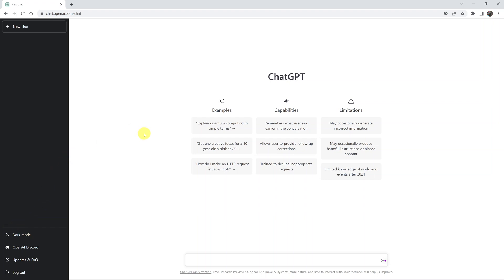in your ChatGPT account. It's as simple as that. That's how to delete or clear all conversations in ChatGPT. Thanks for watching, leave your comments and questions down below, and good luck.